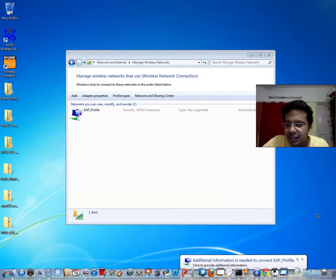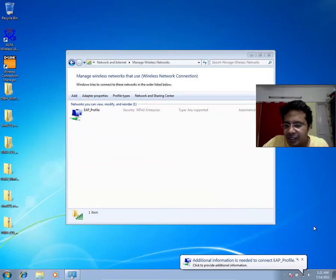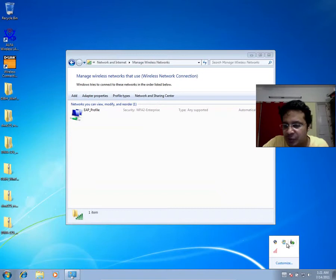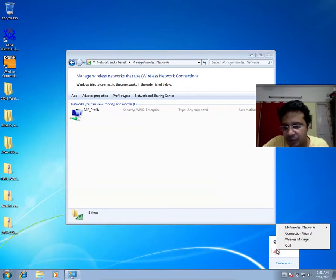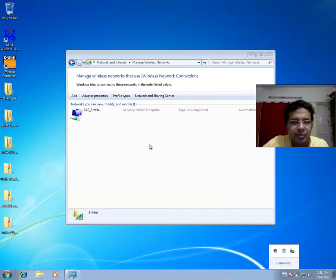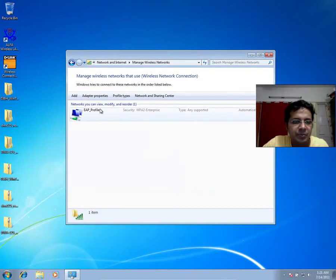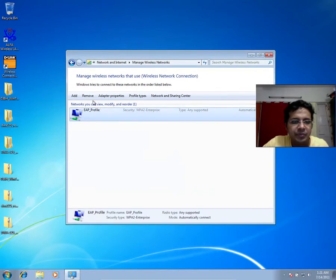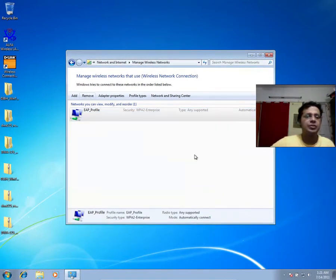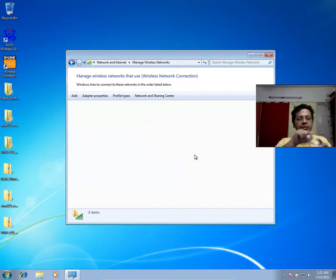The interesting thing is that even if you go ahead and remove this program which is running in the background, let's say you can quit the wireless manager, remove this from the profile.